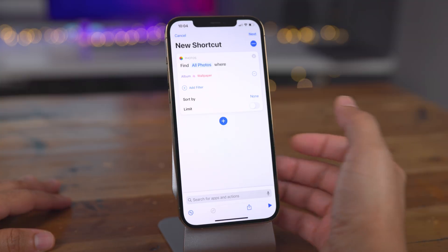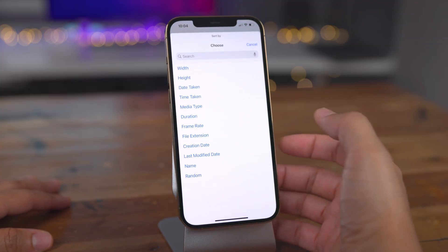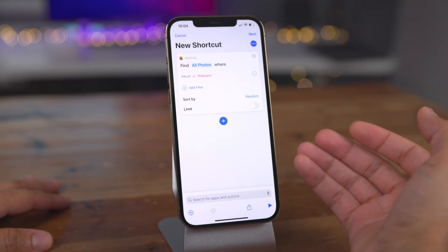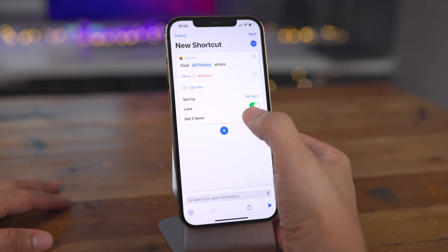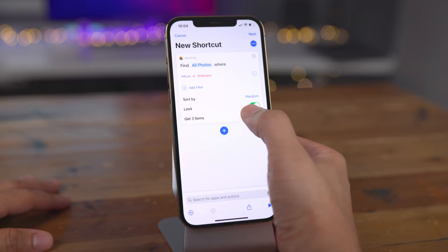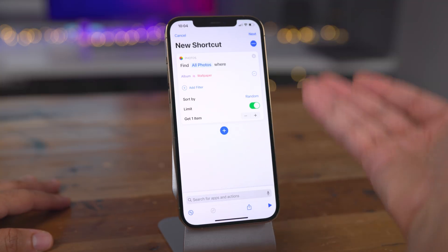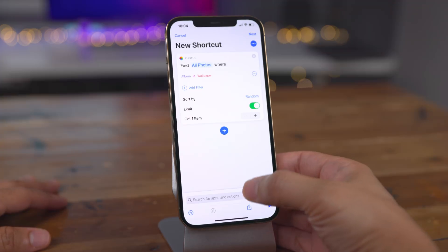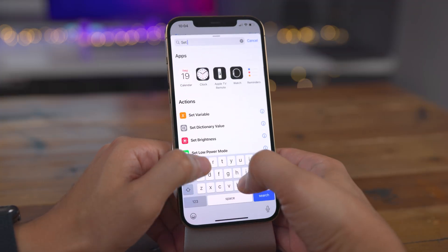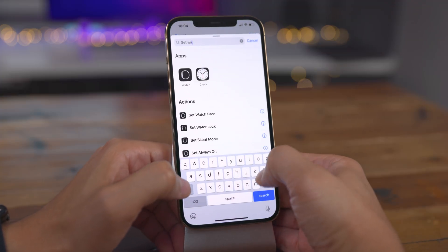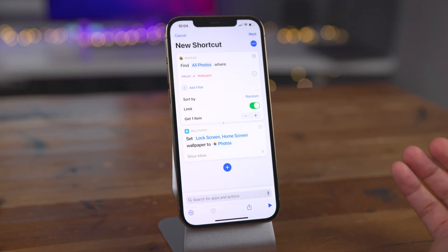It's going to pull in photos from that wallpaper album, but we also want to pull in random photos. For sort by, choose Random, and limit it to just one photo since we don't want to pull in multiple photos for our wallpaper. Now we just need to add the Set Wallpaper action to set the wallpaper from that random photo selected from the Photos app wallpaper library.